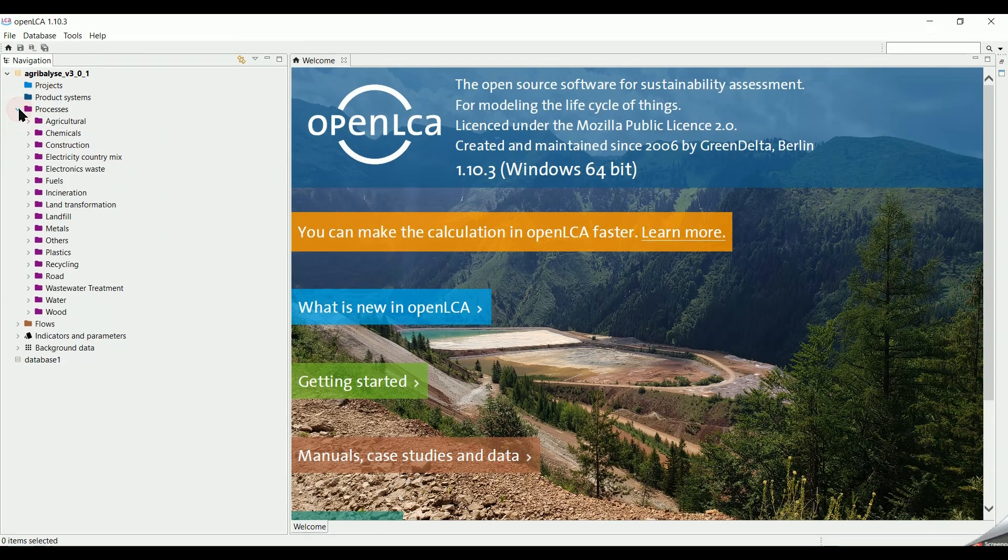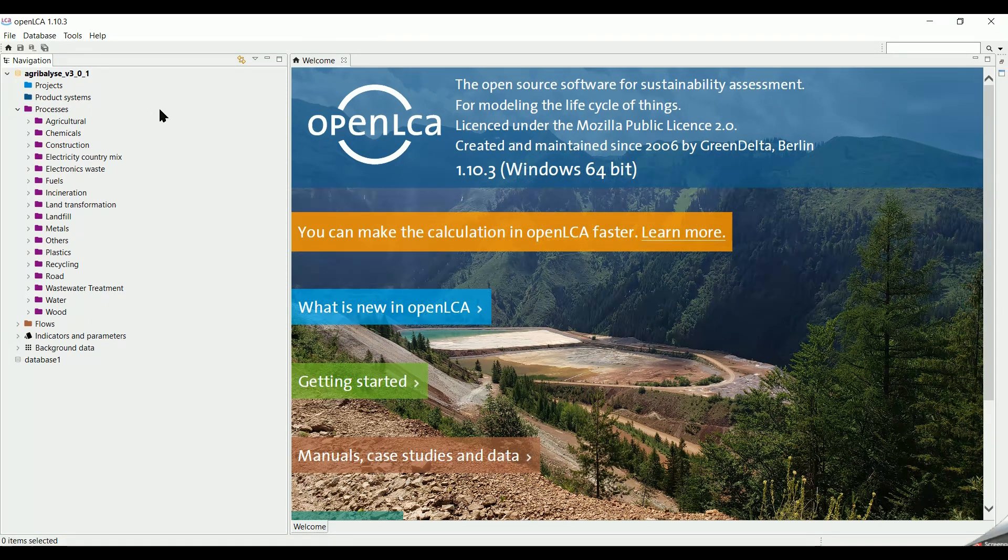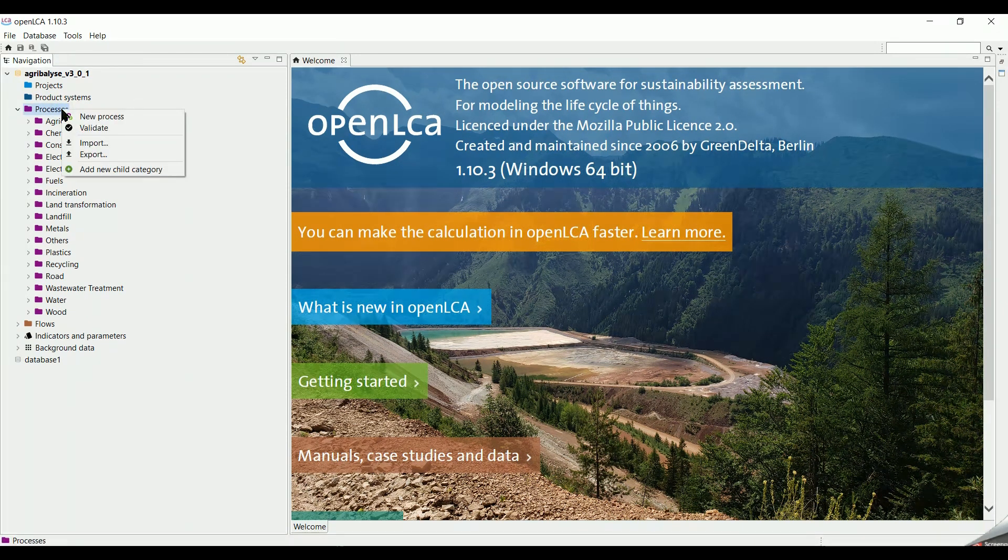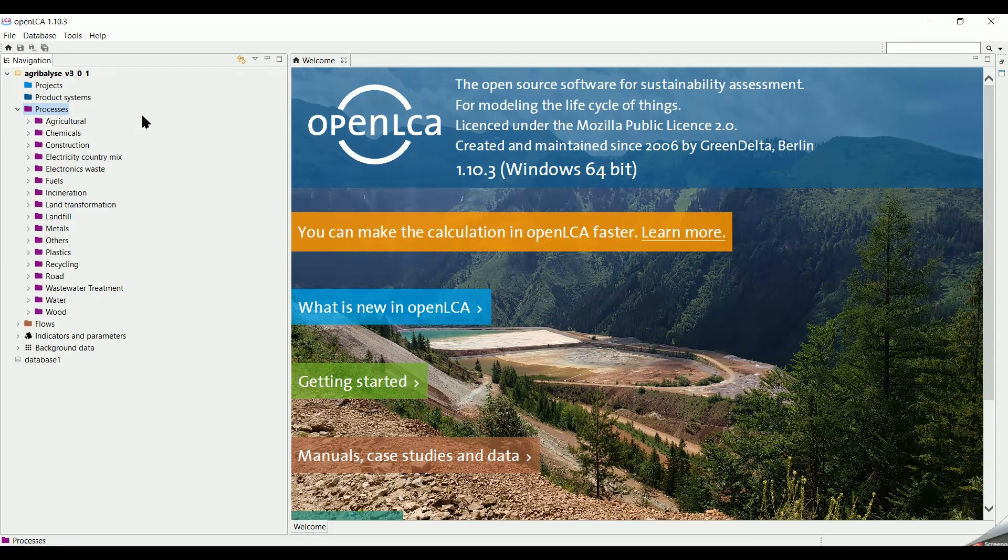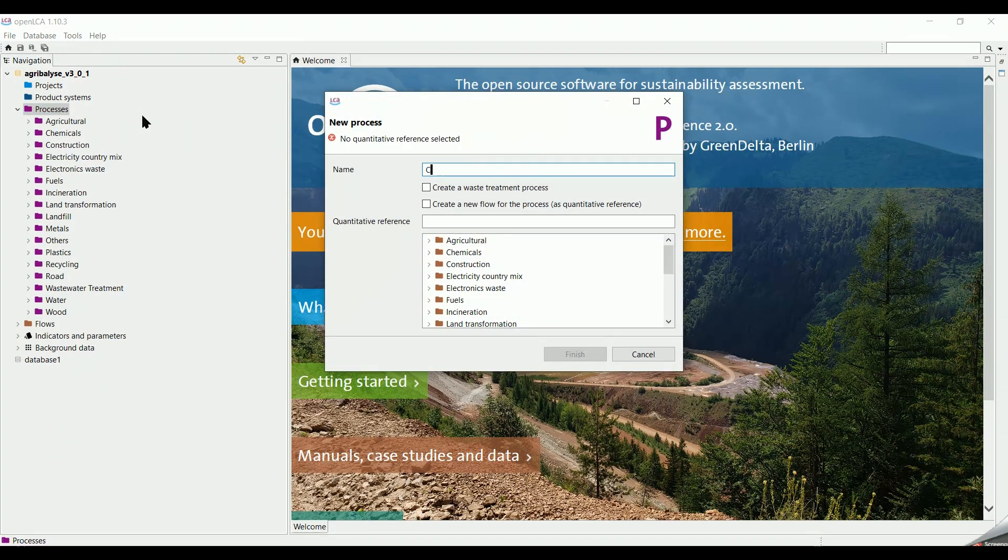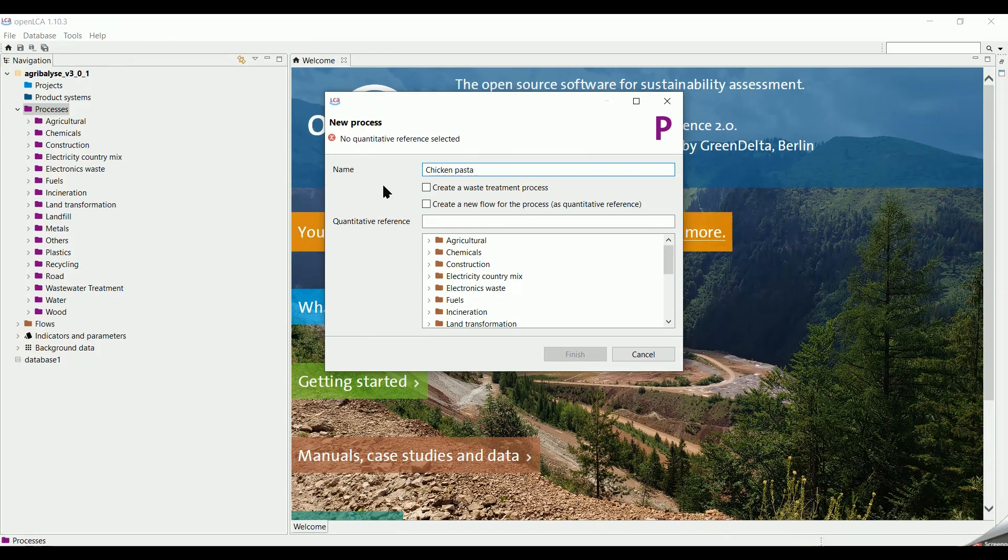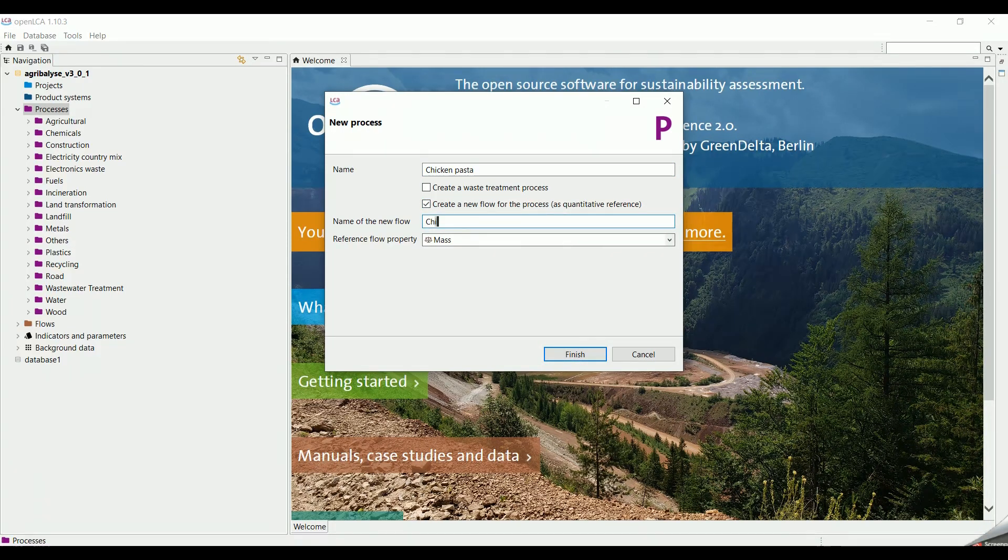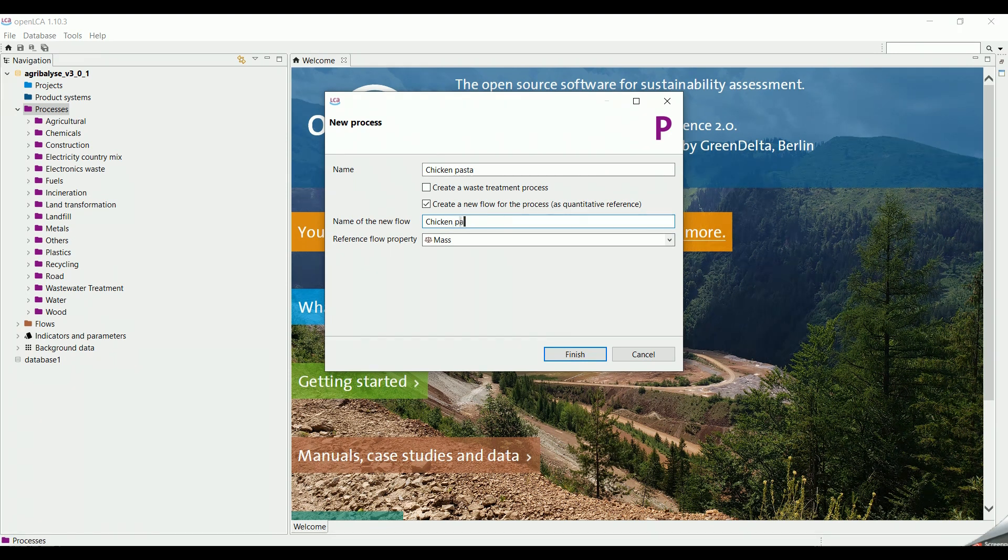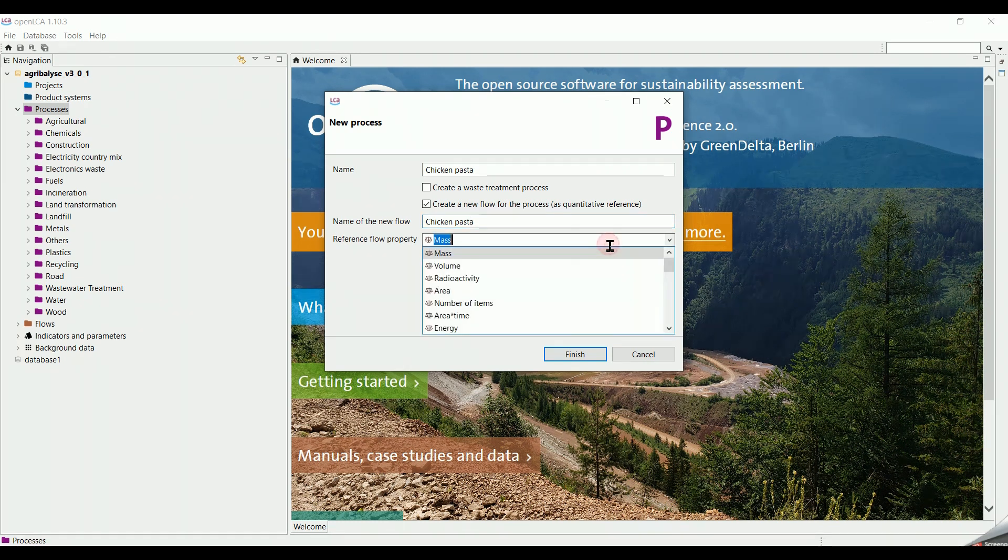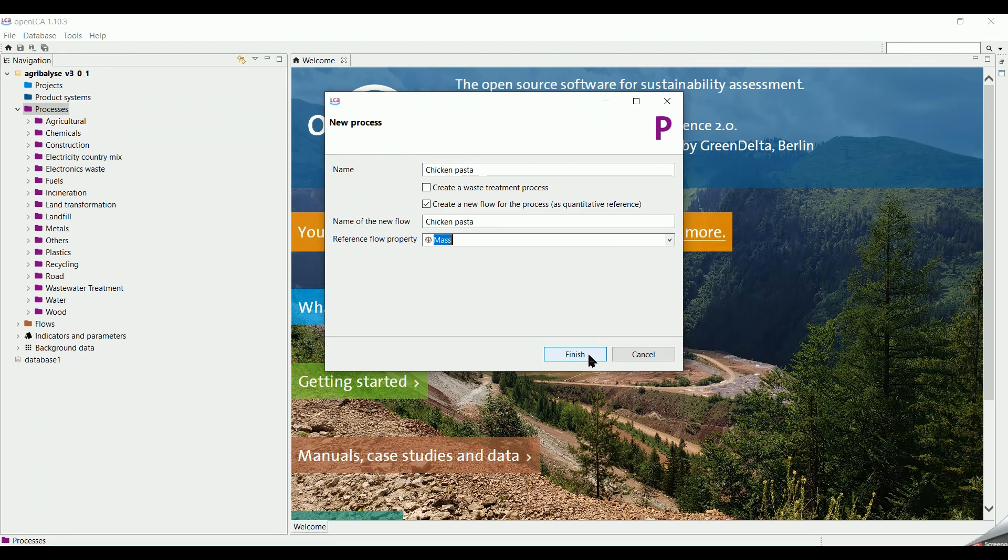To do this, we go to the Navigation tab and we create our first process. We right click on Processes, then we click on New Process. We give a name to our process, for example Chicken Pasta. Then, we select Create a new flow for the process, which means the reference output of this process. We give it a name as Chicken Pasta because our final product is Chicken Pasta. For this flow property, we are going to keep it as Mass. Then we click on Finish.